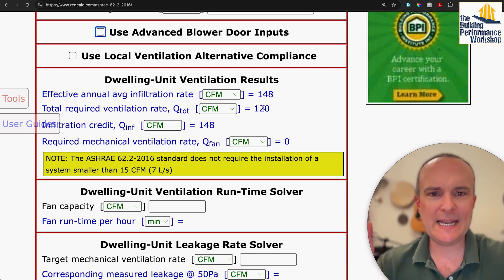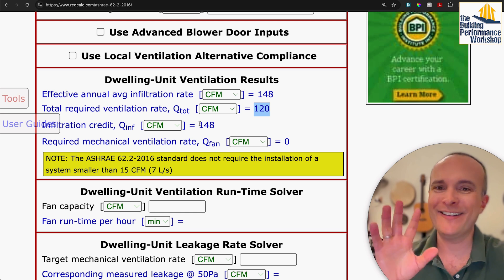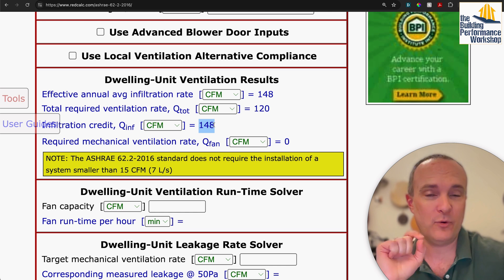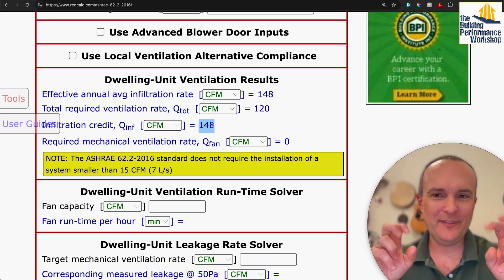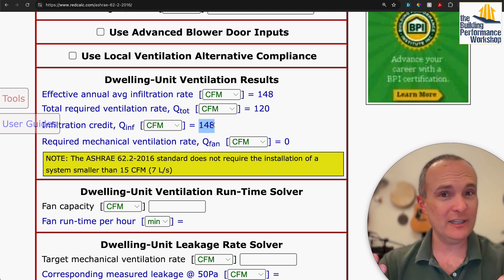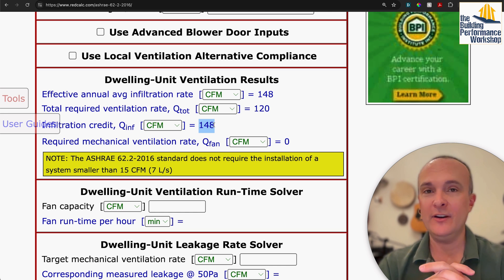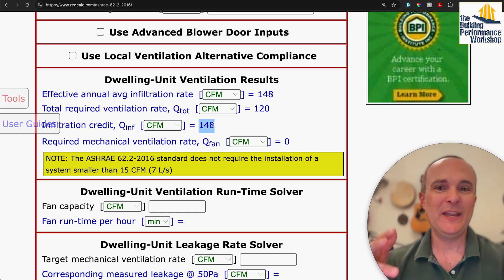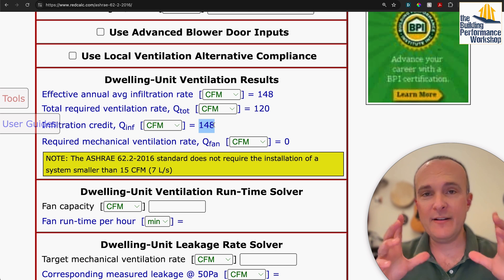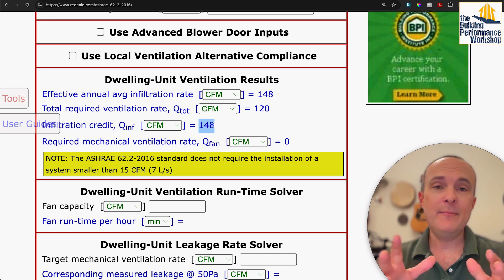The whole house needs 120 CFM of ventilation. The infiltration credit we get from this is 148 CFM — an estimated figure, because actual air leakage into and out of the house is entirely dependent on weather. On a very mild day you'll have very little; on a very extreme day, lots of it. This number is an average of the two. So about 148 cubic feet of air is coming into this imaginary house from outside every minute of every day.